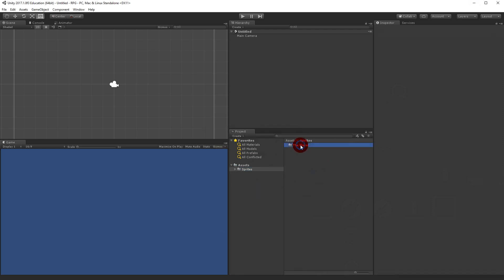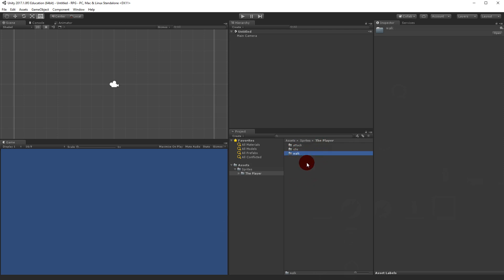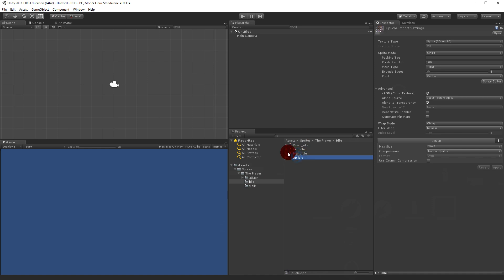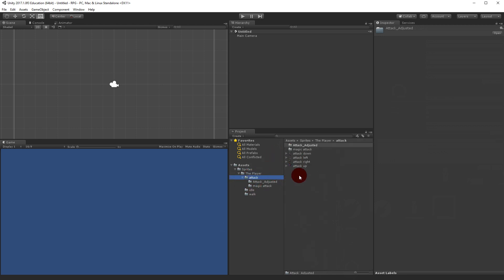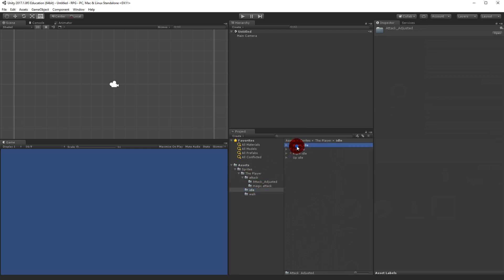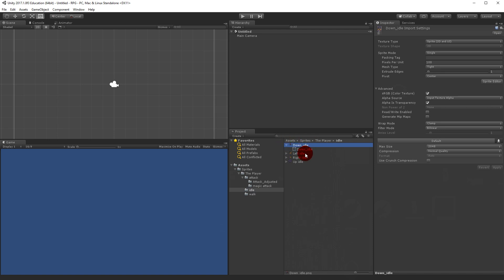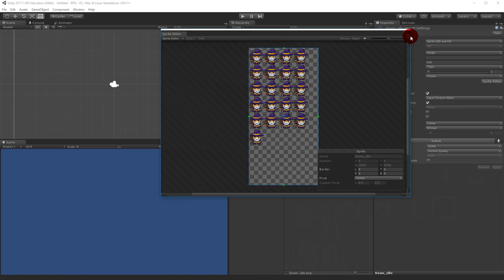Now the sprites have been loaded. If I open up the player you will see something called attack, idle, and walk. Right now we're not going to use any animation — we'll simply use one single sprite. When I open up the folder you'll see that all these sprites are actually in sprite sheets, except for attack adjusted where everything is as single sprites. Let's say we want the idle sprite, so we select the idle folder and select idle down because I want that to be the default.